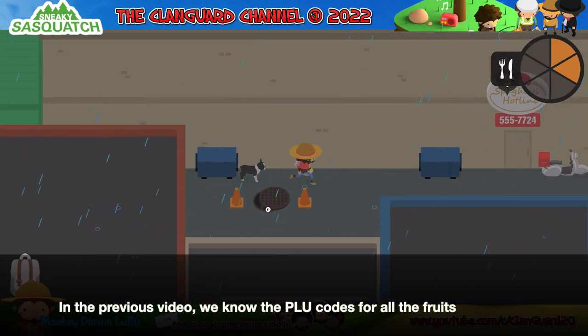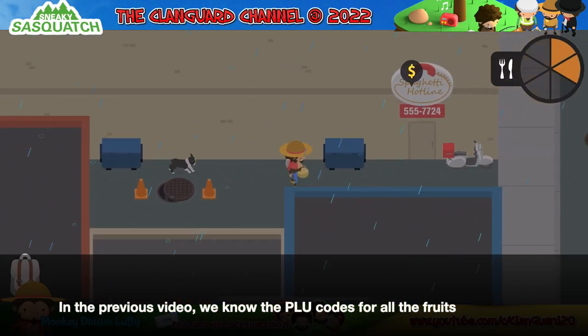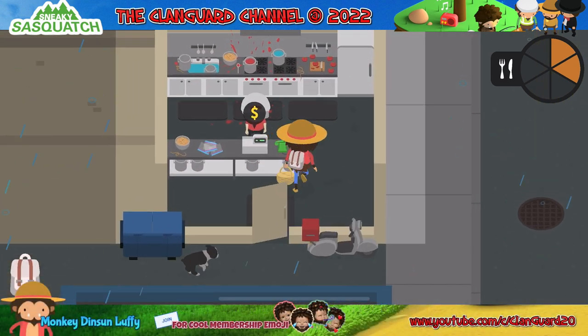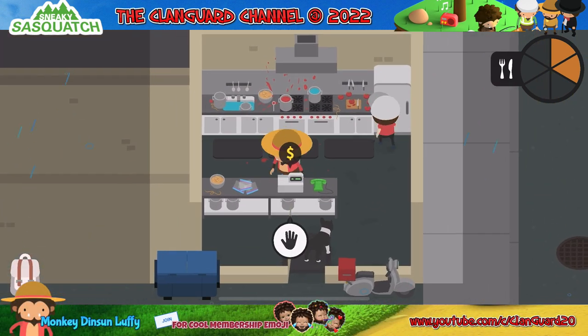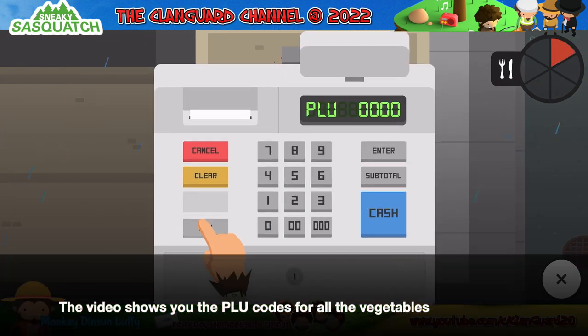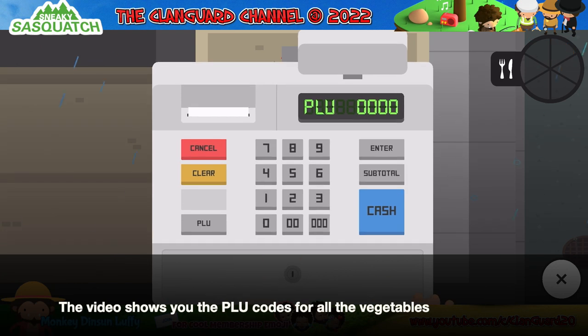In the previous video, we learned the PLU codes for all the fruits. This video shows you the PLU codes for all the vegetables.